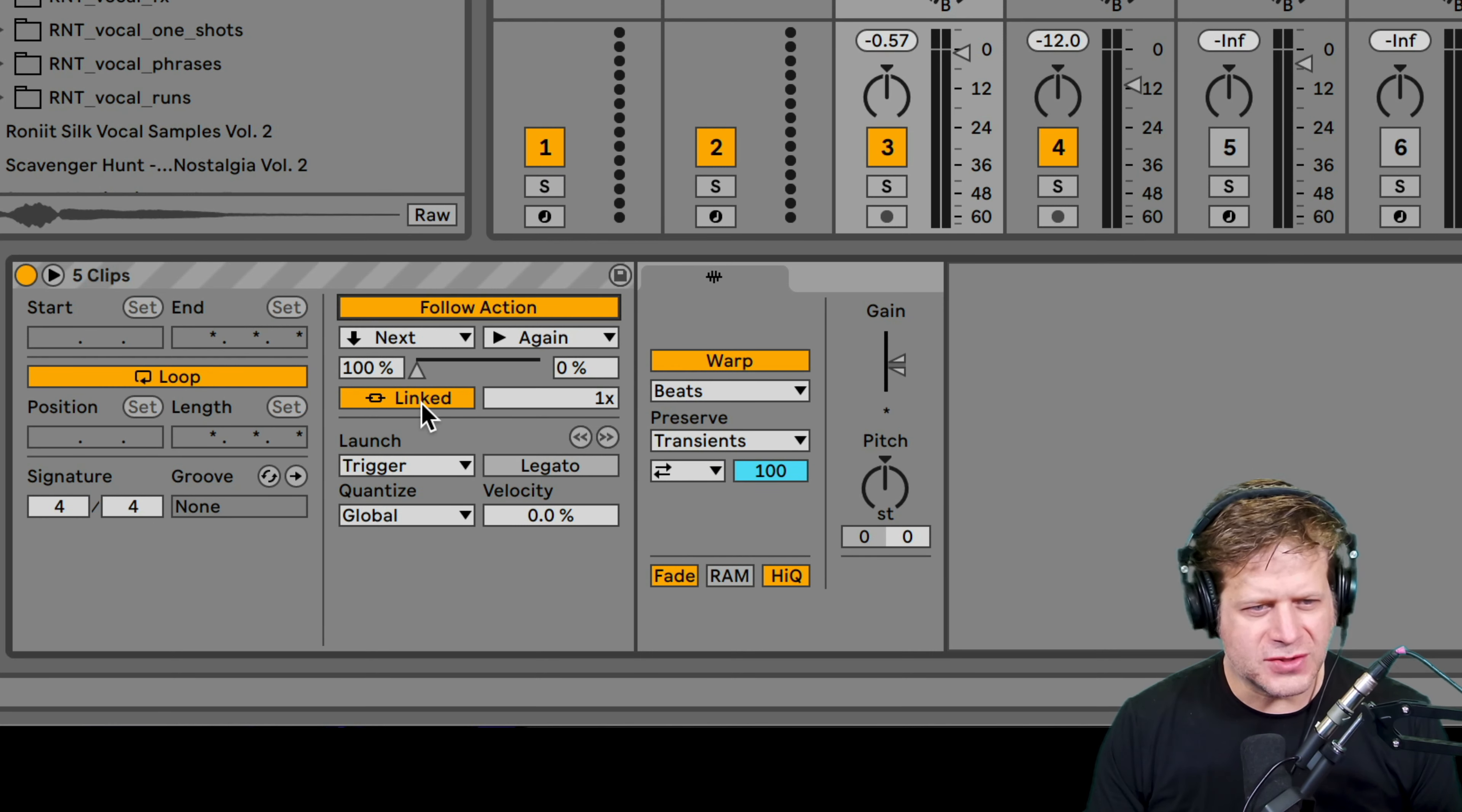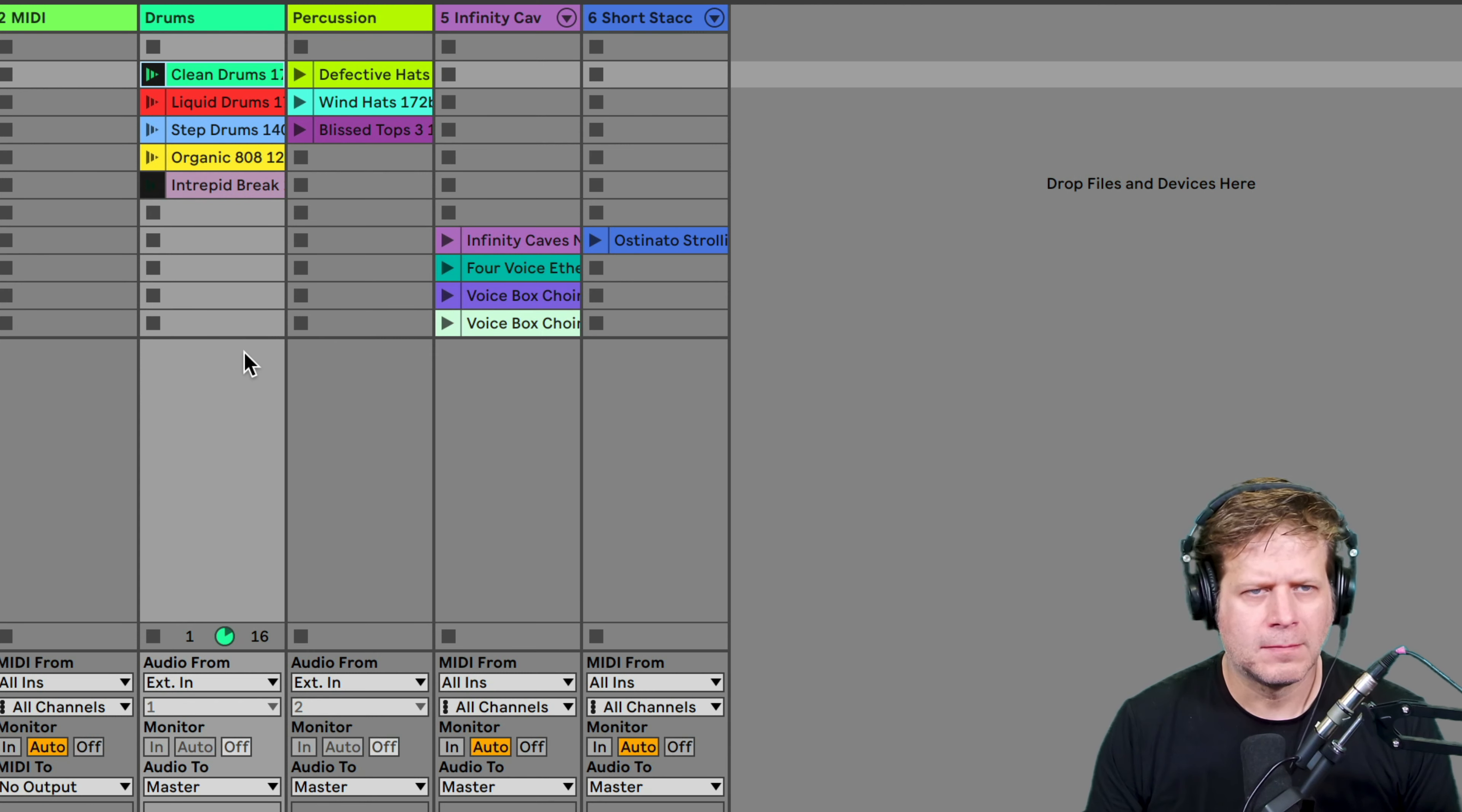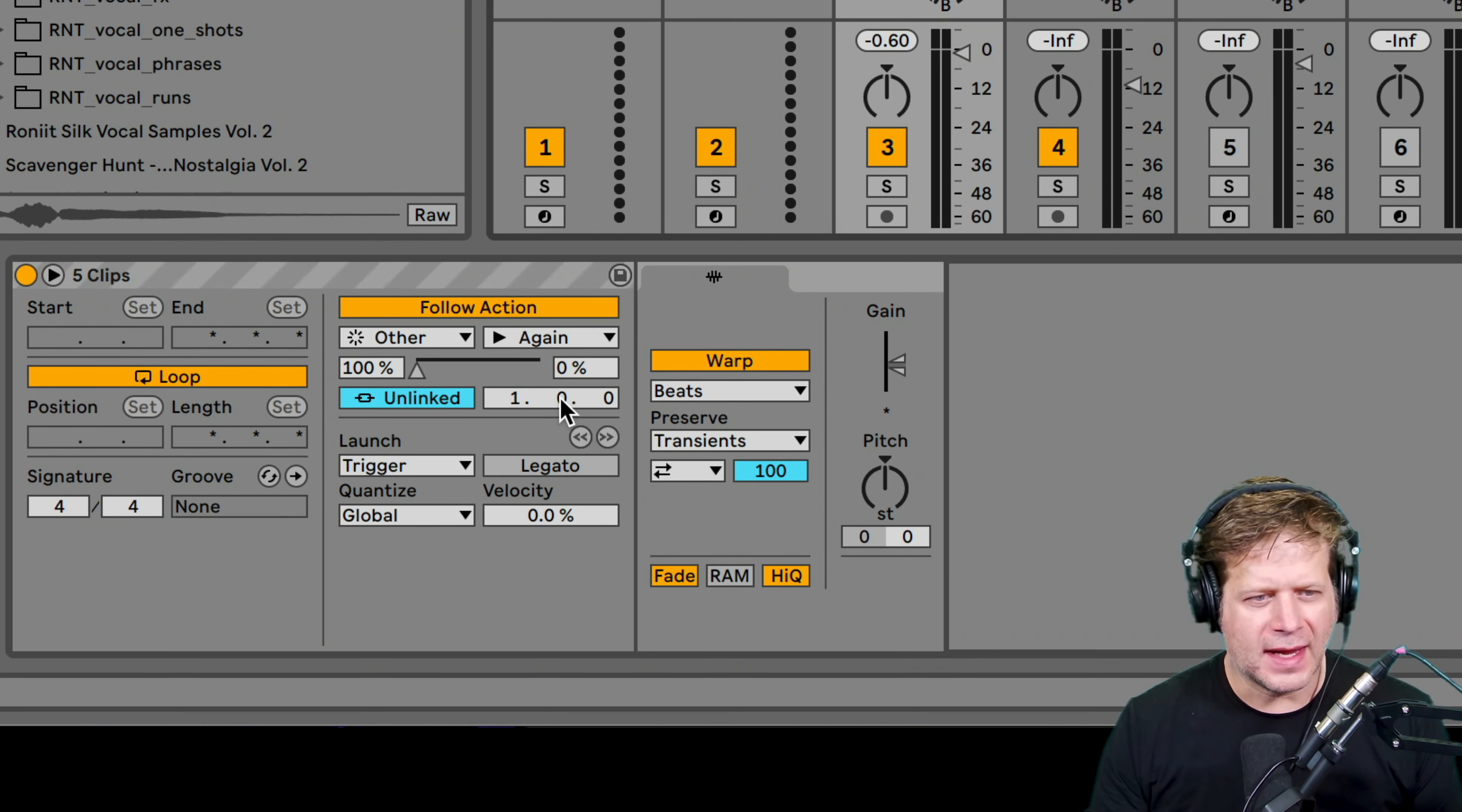So the first thing I do is select all these and turn on the follow actions in the clip window here. I can turn off this link button, so it's going to go from one bar from one to the next, the next, the next. With 'next' selected here, I can go down and set 'other' and that's going to randomly choose any other clip that's stacked there. And it's just going to be one bar, the first bar of each clip. Again, it's going to sound like this. [demo plays] So that's just playing the first bar of each clip.